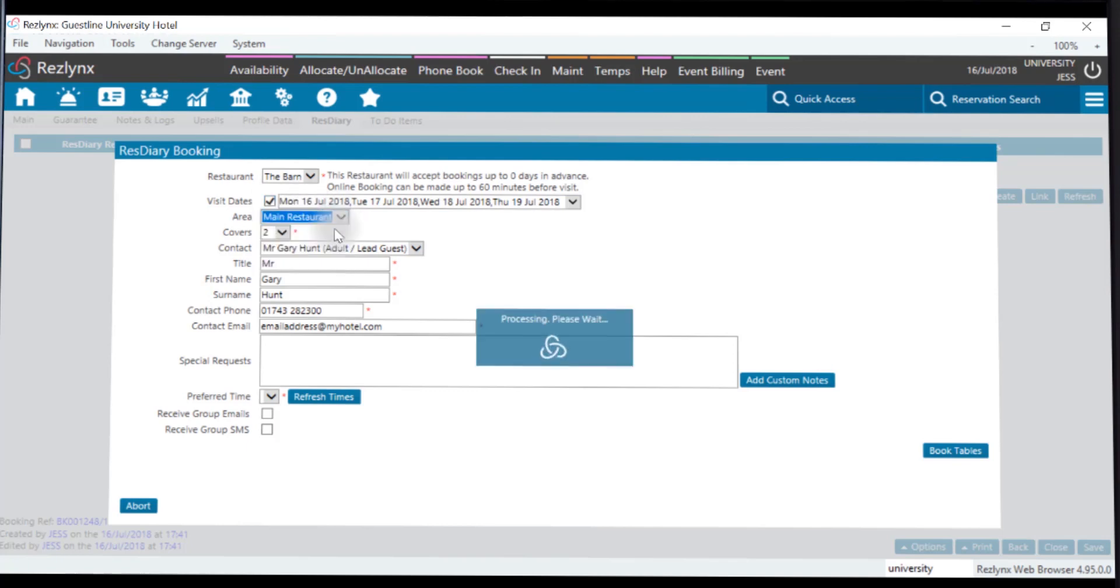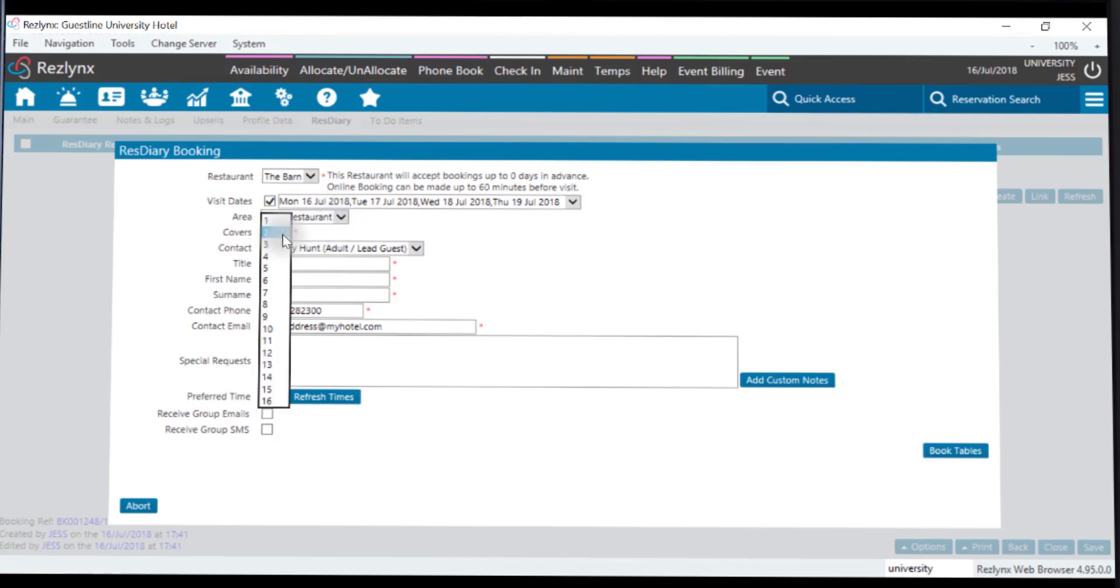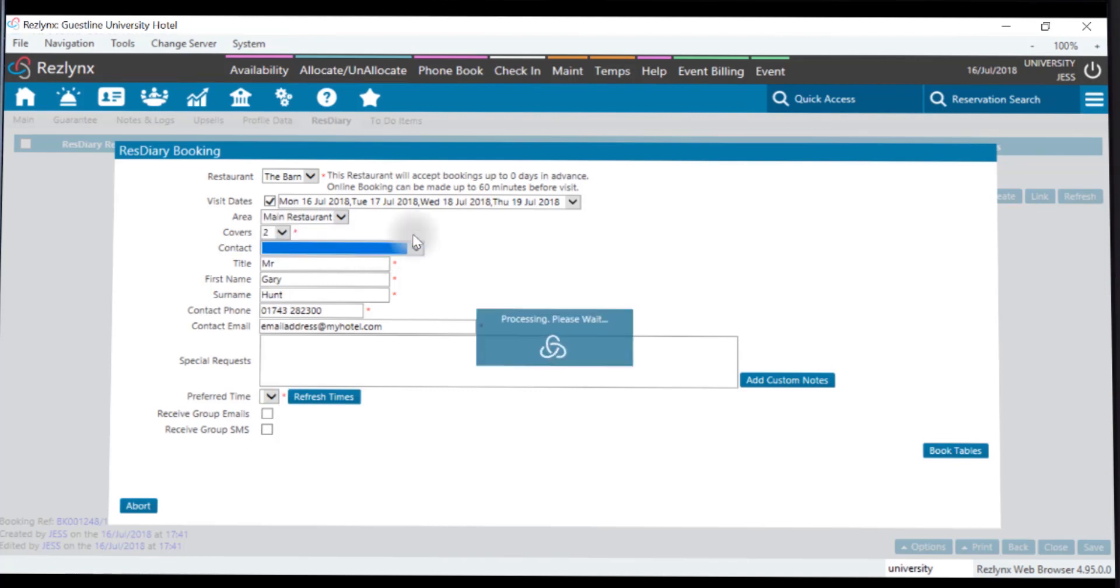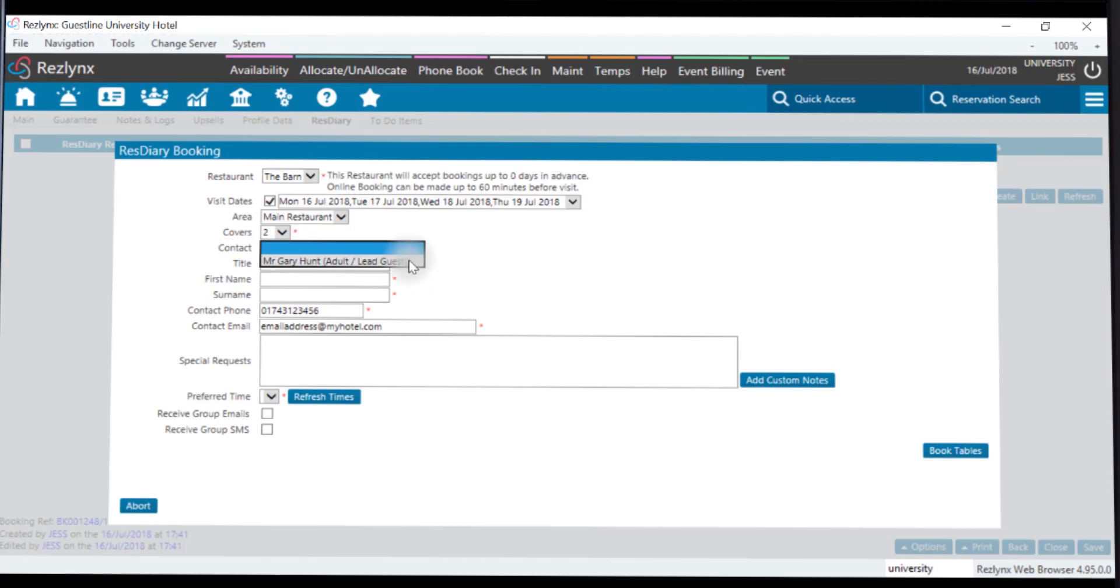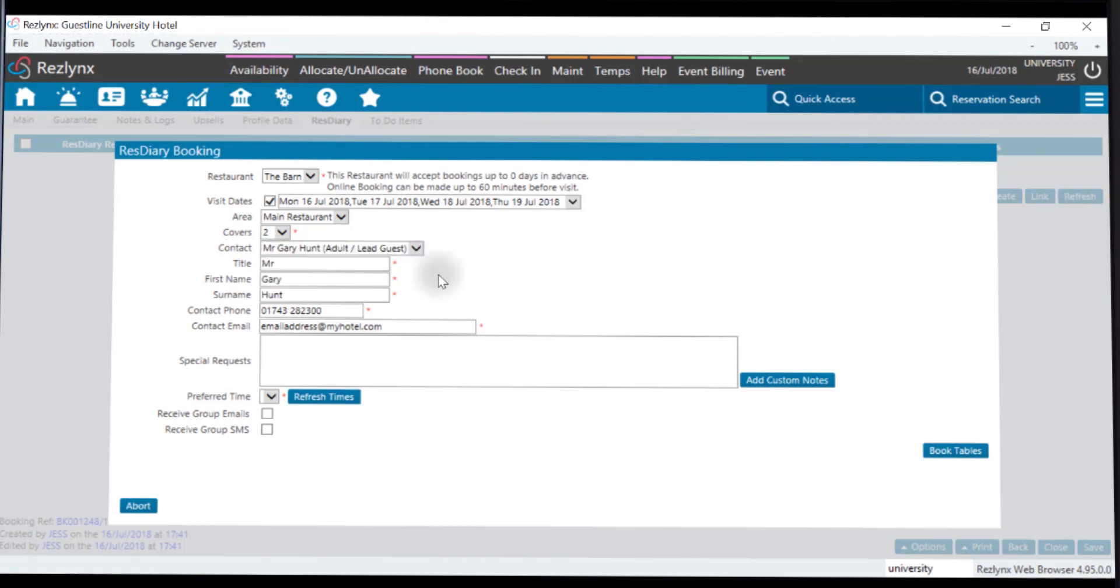You'll then need to enter the number of covers that are dining, and you'll notice the contact has already pulled through. You can alter and amend this as required, including the contact information, and you can also edit or add any dietary requirements into the box here.